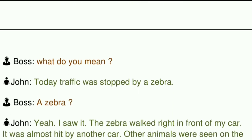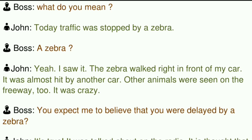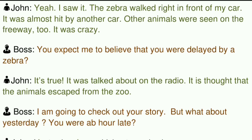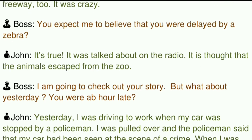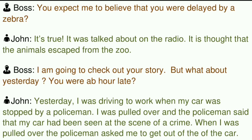Boss: What do you mean? John: Today, traffic was stopped by a zebra. Boss: A zebra? John: Yeah, I saw it. The zebra walked right in front of my car. It was almost hit by another car. Other animals were seen on the freeway too. It was crazy. Boss: You expect me to believe that you were delayed by a zebra? John: It's true. It was talked about on the radio. It is thought that the animals escaped from the zoo.